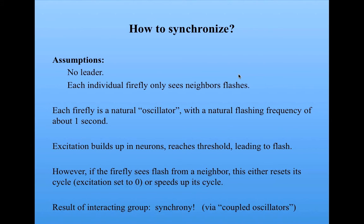But the result people have shown of a group of these oscillators that interact is synchrony of the kind that we just saw. And this is called synchrony via coupled oscillators.